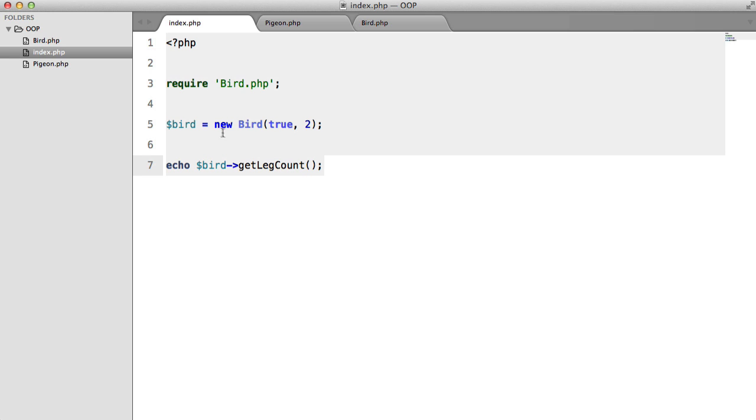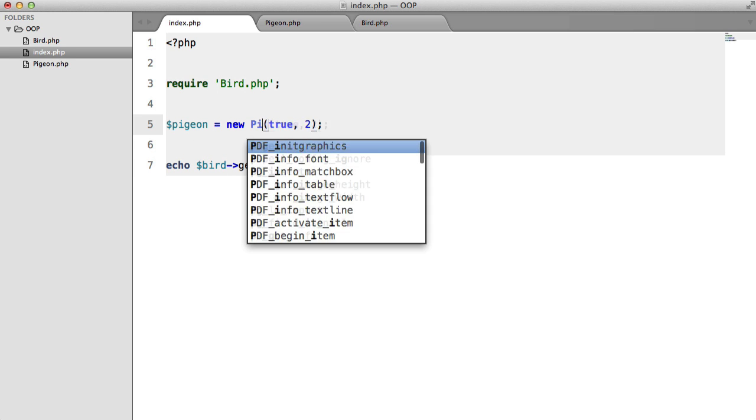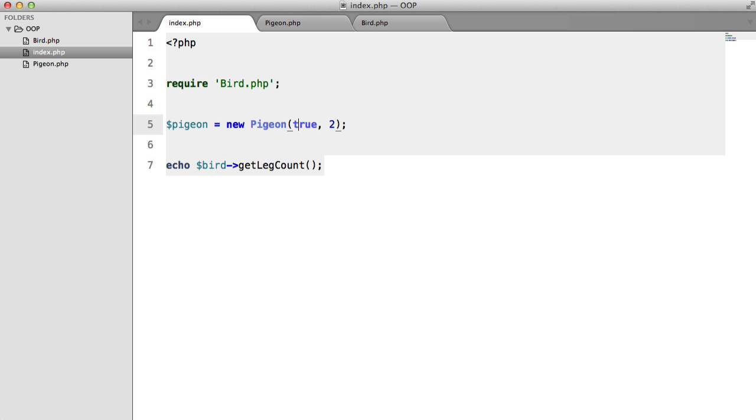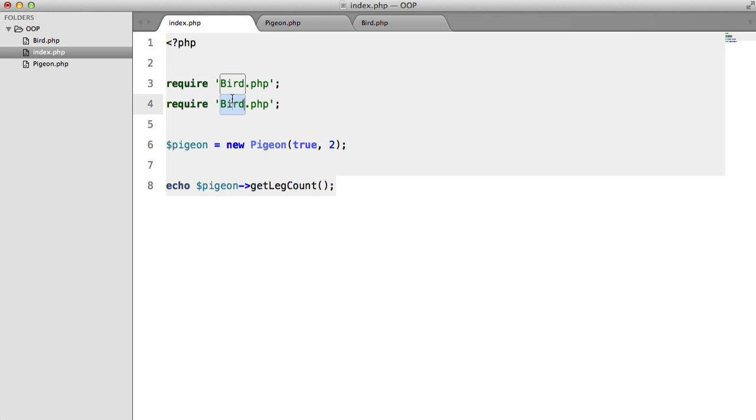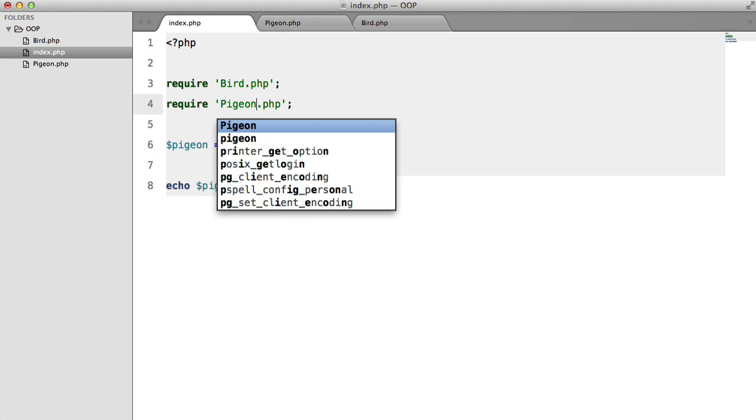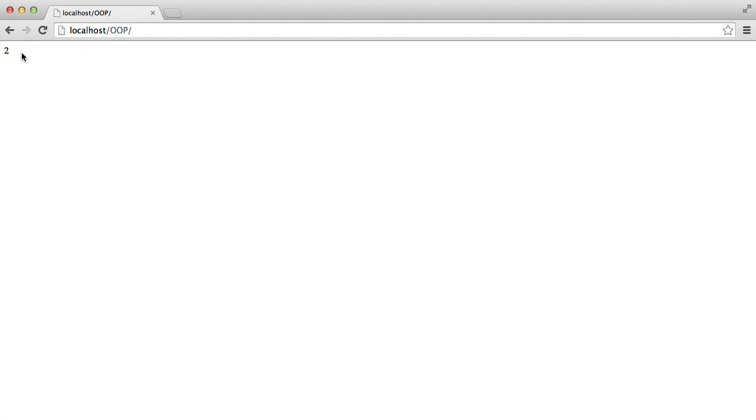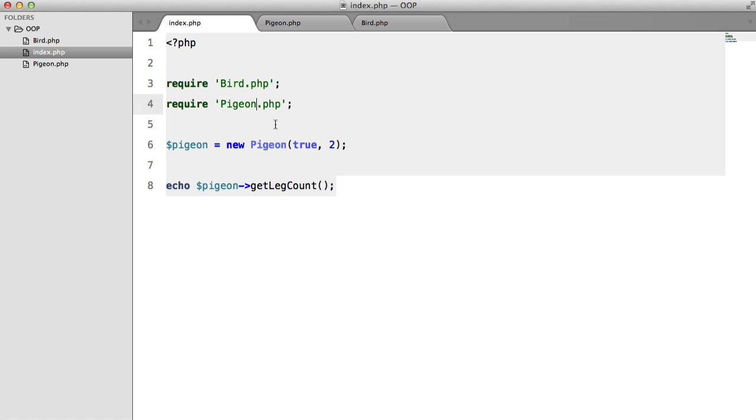So now what we can do is we can change this to Pigeon and change this to Pigeon. A pigeon can fly and it has two legs, so that's alright. And we'll just change that, and of course we need to include it. So now we get the same result.